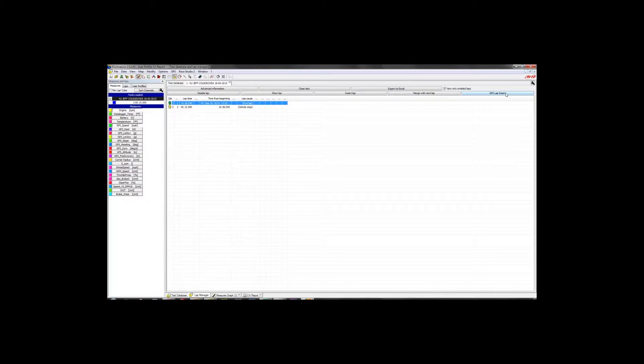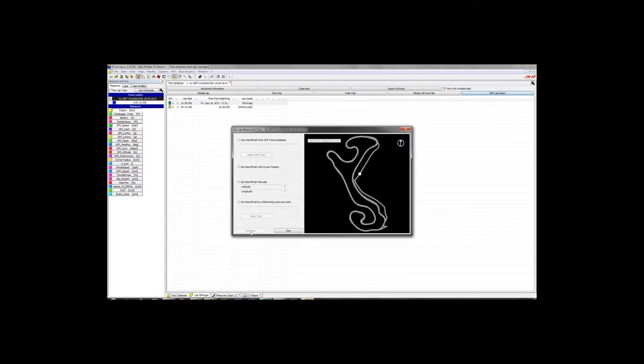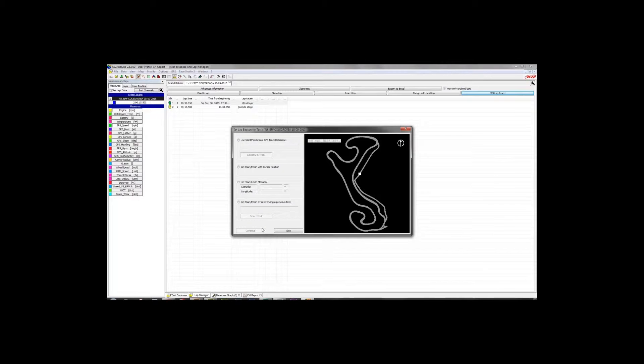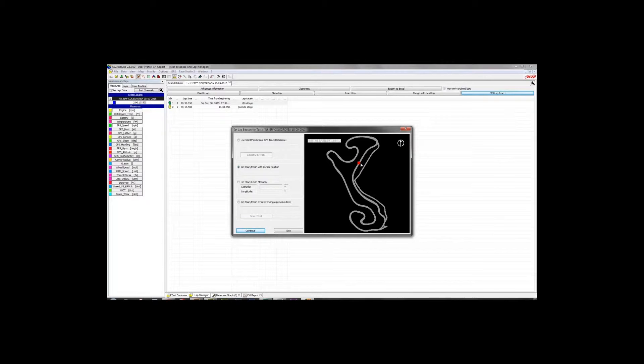Inside the lap manager window, all the way on the very right-hand side, is the GPS lap insert button. So we're going to go ahead and click that, and it launches this window here where we have the shape of the track visible on the right-hand side, and we have a couple different options on the left-hand side. Now, if we just need to go quick and dirty to get some lap times out of this session, you can select Set Start Finish with the cursor position, place the cursor on the track in the vicinity of the start-finish line, and click Continue. And that will get you lap times for each time that you cross that particular point on the map.